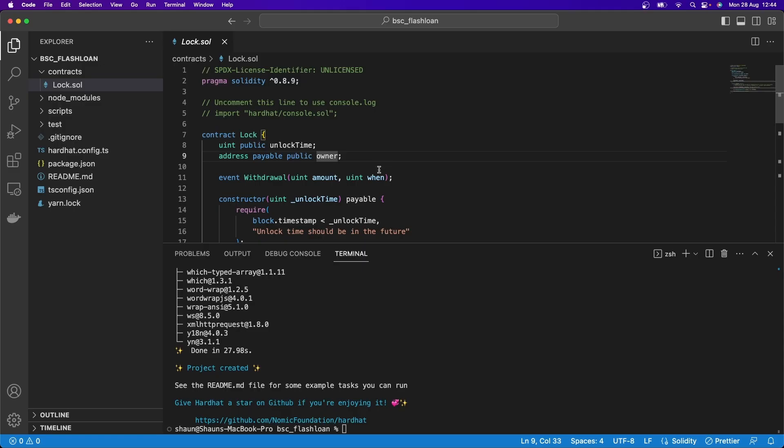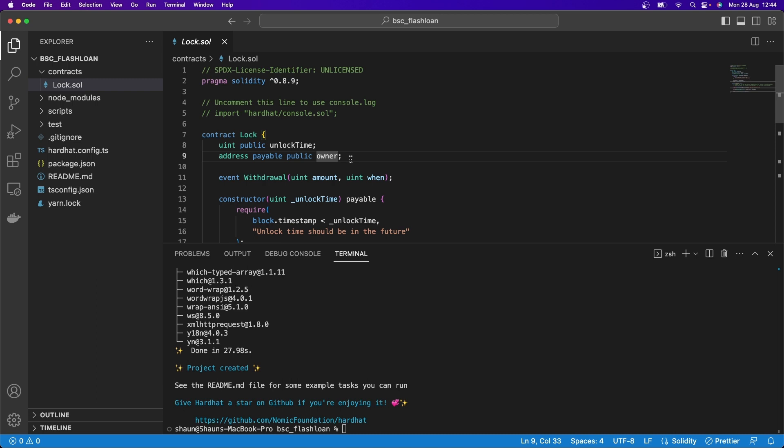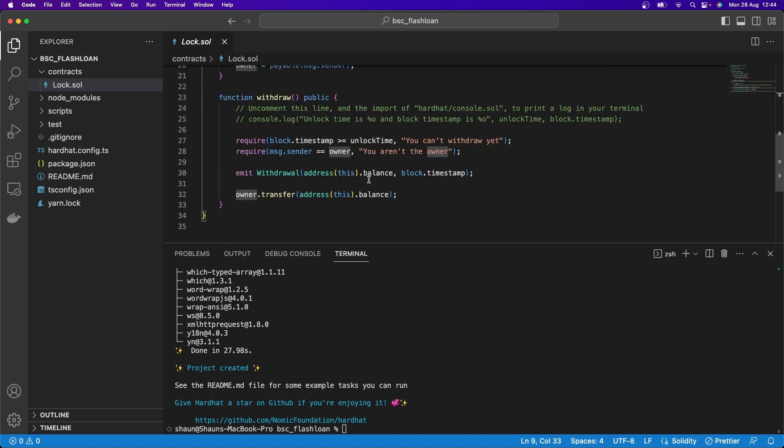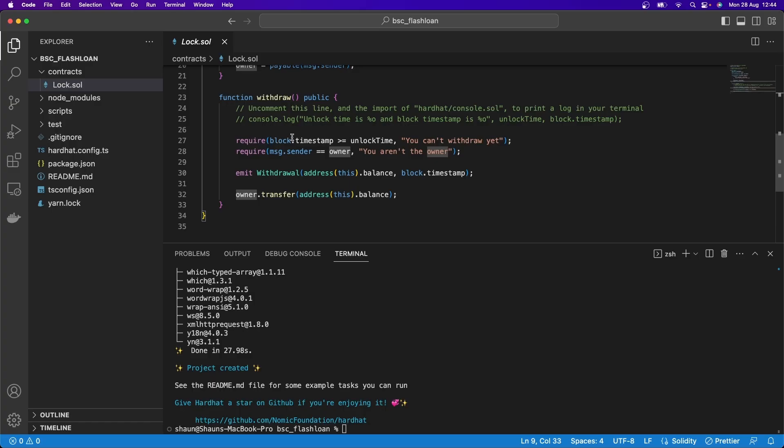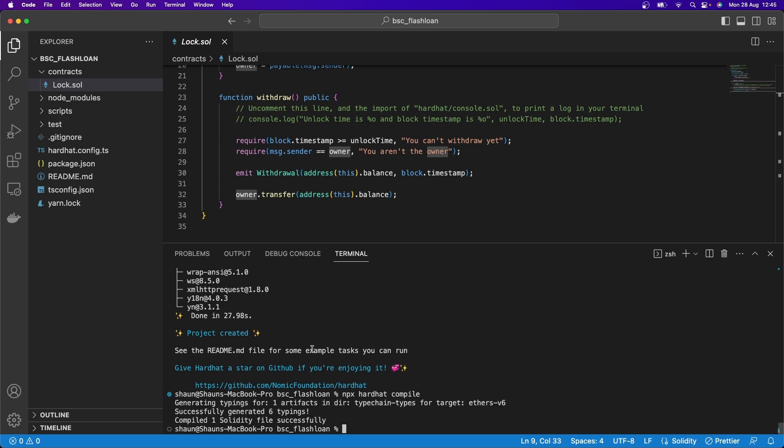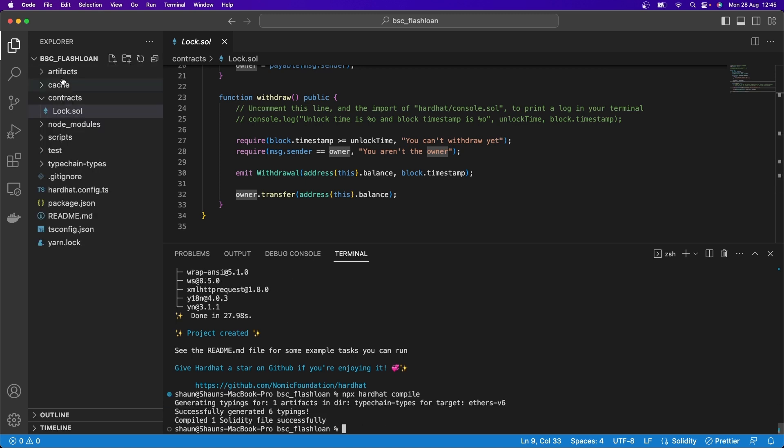Getting back to our smart contract here, we have a contract, this is a lock. And it basically creates a lock and then allows you to interact with this lock. I'm not going to go spending a lot of time on this because it has nothing to do with flash loans. But that's what this contract is doing. So here's our Solidity smart contract. Now if I go here, npx hardhat compile, Hardhat will actually go and compile this smart contract.